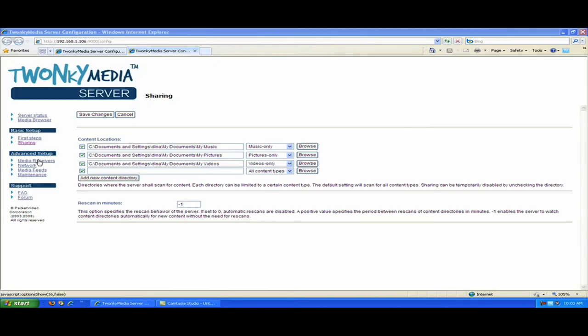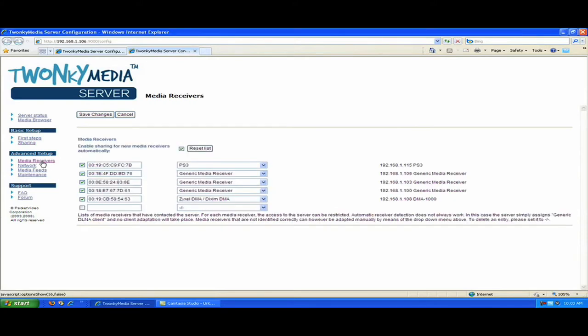Next, I'd like to talk about the media receivers link. What the page shows me is a list of devices that the media server detected on the network, their Mac address, and their IP address, along with the type of device it is and the type of default navigation it's going to use for that device.